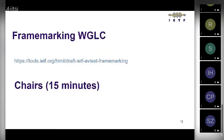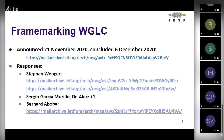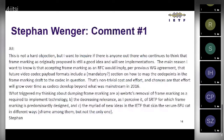Next item: the frame marking working group last call, announced November 21st and concluded December 6th. Stefan Wenger provided an initial response and then a more detailed one. Sergio and Dr. Alex plus-one'd Stefan's response. A review was also posted covering nits and a few other things. The main comment came from Stefan.